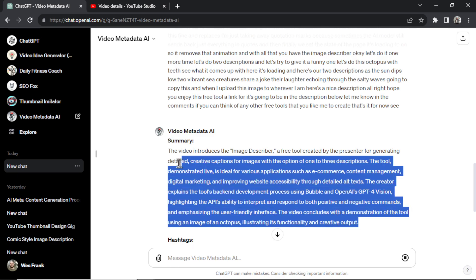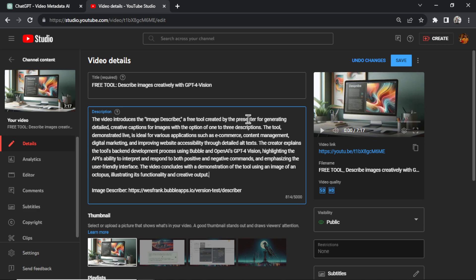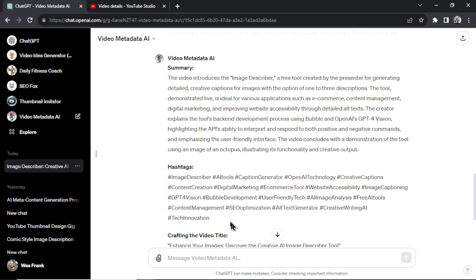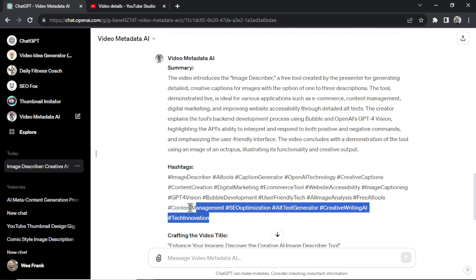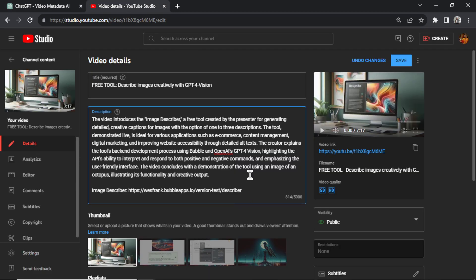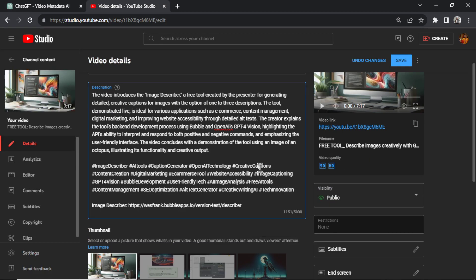So we're going to copy this, and I'm going to go into my video description. I'm going to paste this in. The next portion, it's going to give you the hashtags. This is good for search and discovery. So I'm going to copy this, go back to my video description, and paste that in below.